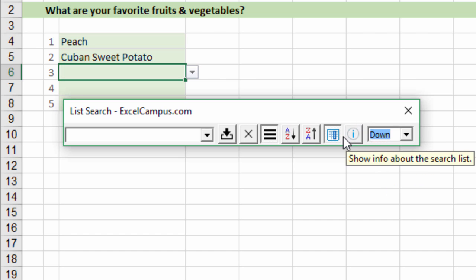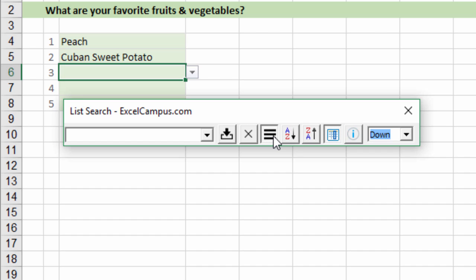That's a basic overview of how list search works and it'll work on any data validation list in any workbook that you already have. You don't have to make any changes to your workbooks. You can just open this form and start searching the list.